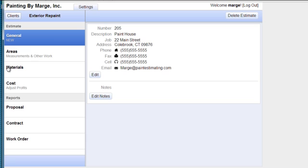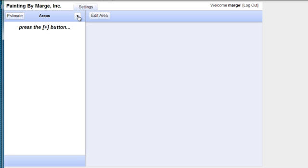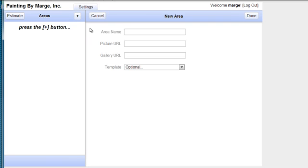And then we have our general information, so we're going to go to the area because our screen now changed to our exterior repaint. So, go into our area. And we're going to start with a new area. And the area will be the front of the house.